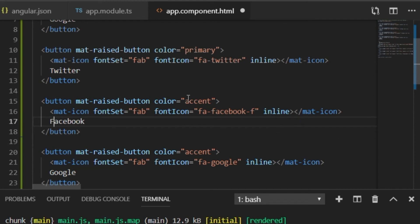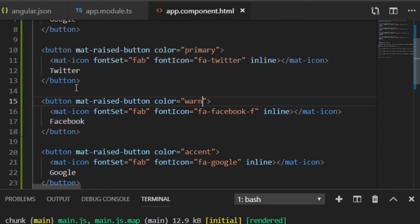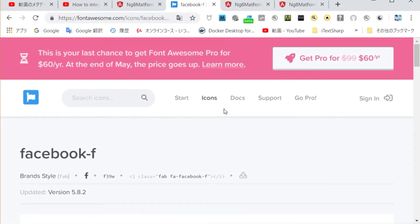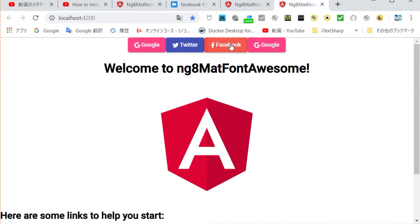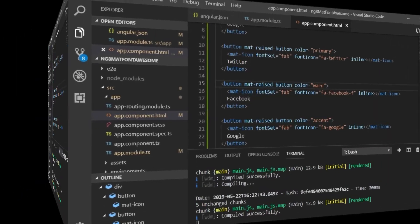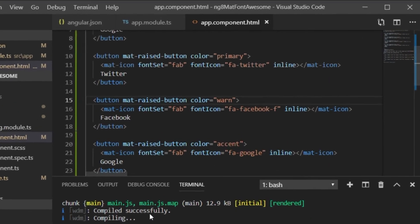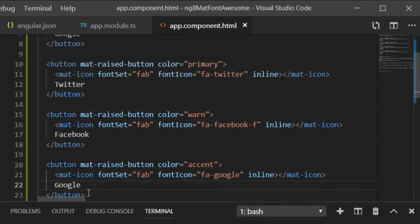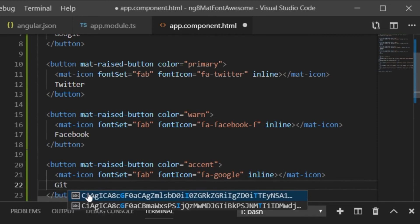Next, change the display color. Check in the browser. Now go back to VS Code and edit the HTML file again. Copy the Google entry and change it for GitHub.